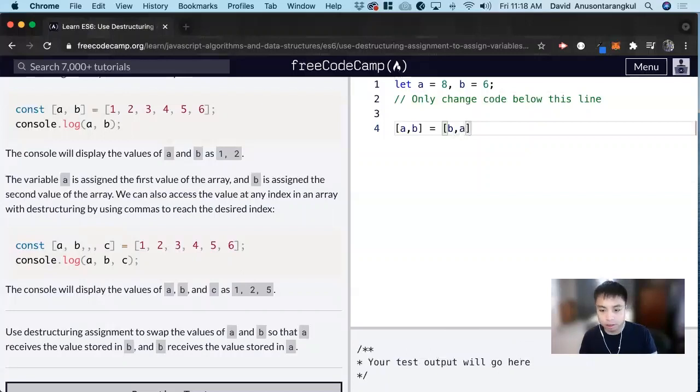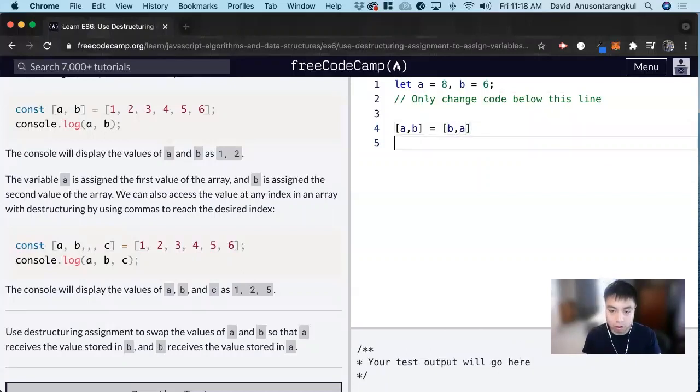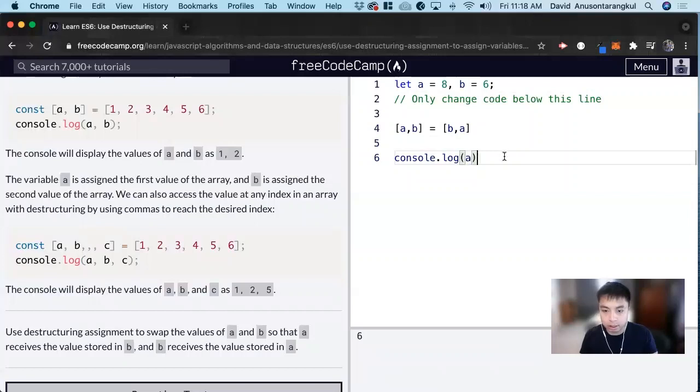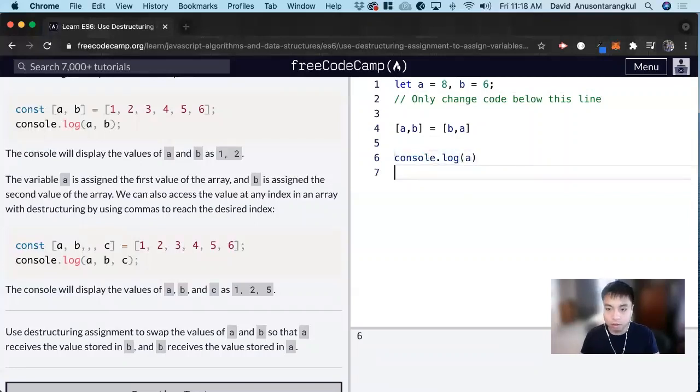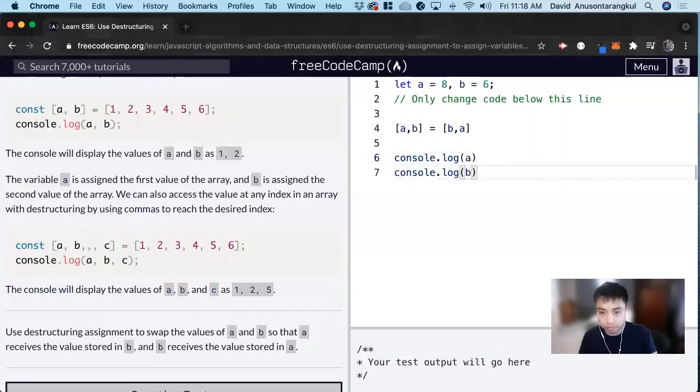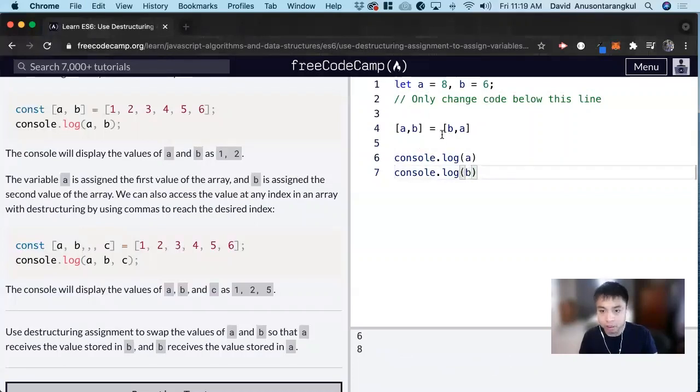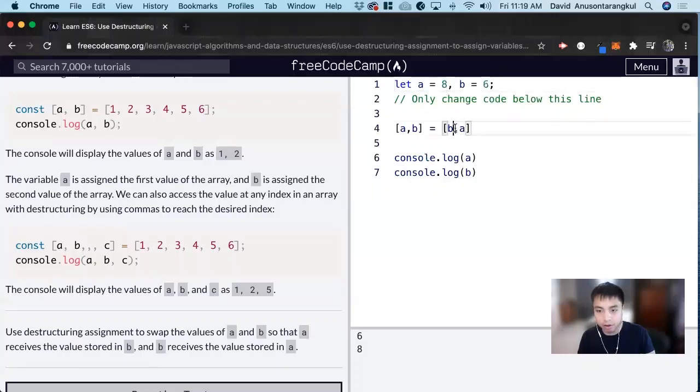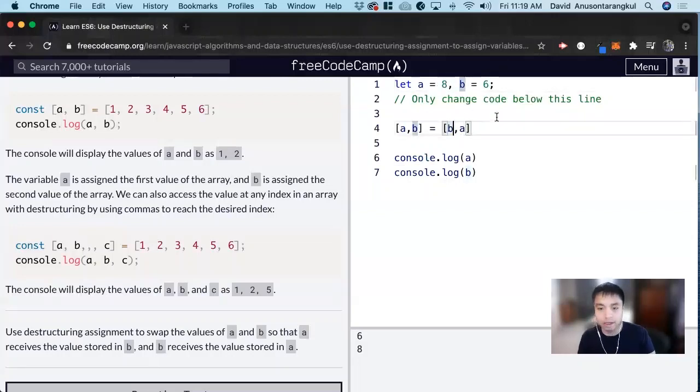Now if we console.log, a will get 6, and then we console.log b will get 8. We can see how that is, we can switch those values by having this 8 here, 6 here, and now b equals a, and it's swapped.